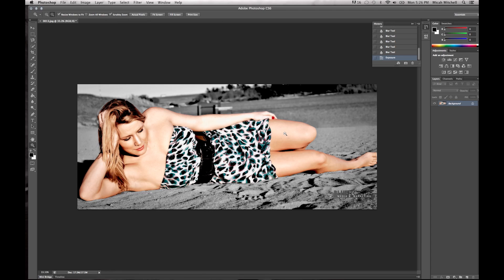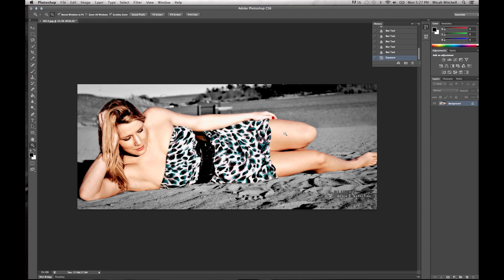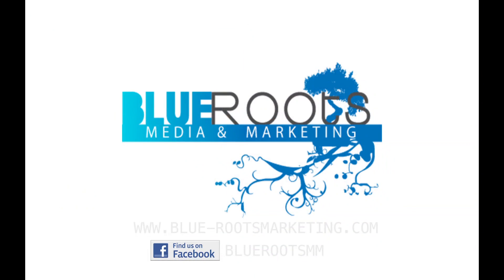Don't forget to check out our website at www.bluerootsmediamarketing.com or on Facebook at facebook.com/bluerootsmm. Don't forget to like and subscribe and leave a comment telling me how you would have done this or any suggestions or any other videos you'd like to see me do.